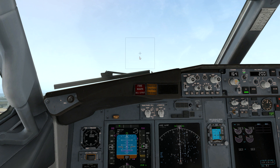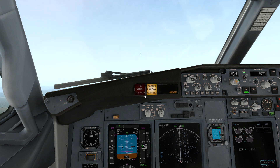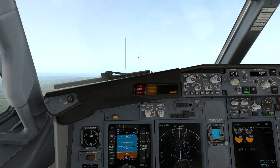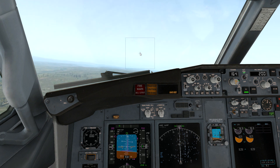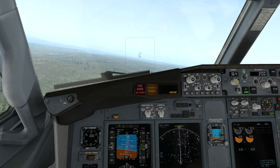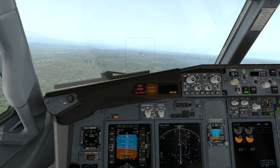We don't know when the engine is going to change, so we are going to retract the flaps. At 500 feet we lost the engine. The landing gear is up. We are just using the remaining engine as long as it is working.